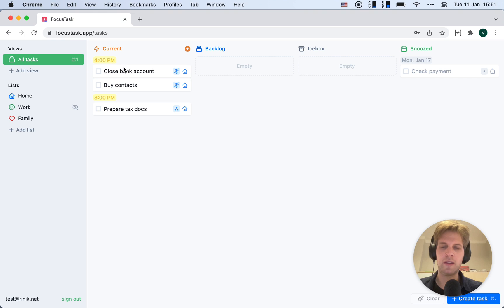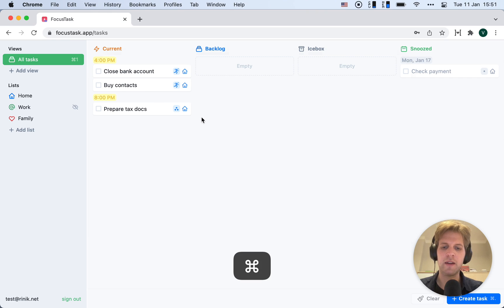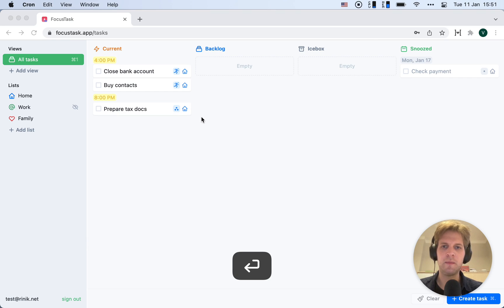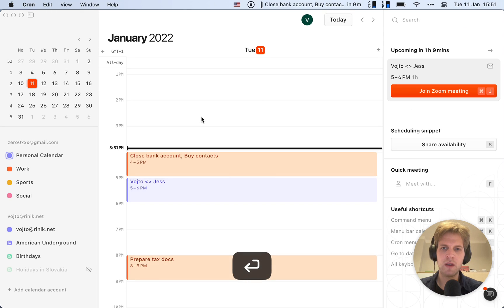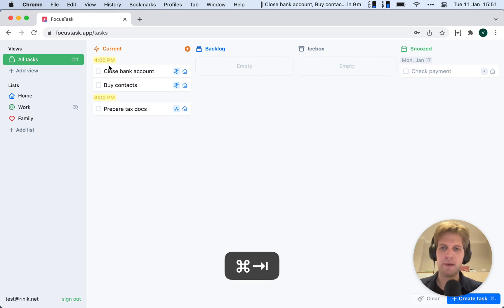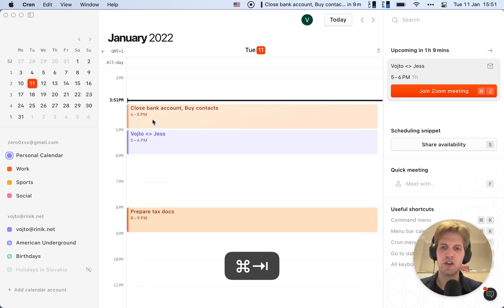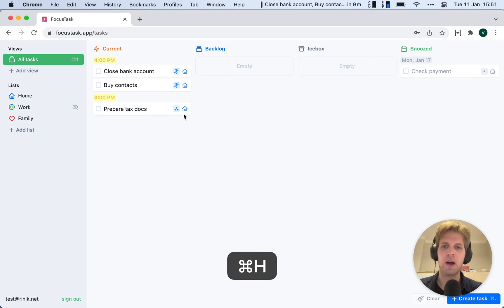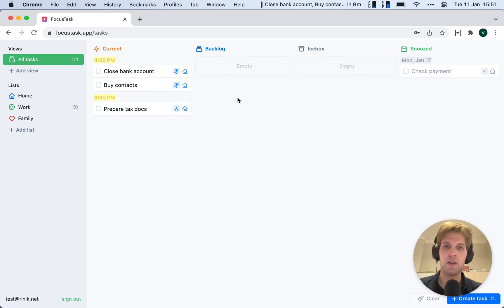One more little thing - whenever you schedule a task, when you plan it and open your calendar, you see that the times I picked here show up on my calendar. So I decided to do it at a certain time, and now I'll be reminded using my calendar too.